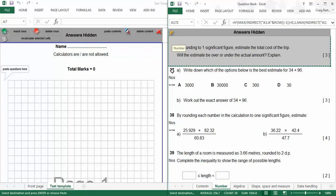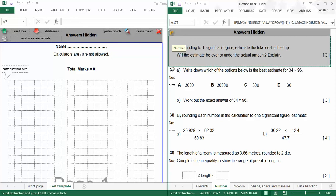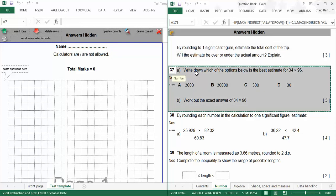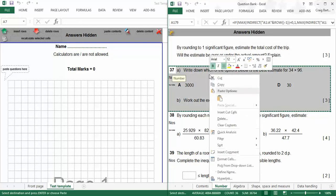What I like the look of was this one, number 37, estimation. My students struggle with that sometimes whenever they're doing their long multiplication. They get a daft answer, and because they haven't estimated it first, they just bang that answer down. So if you see a question that you like, you just click on it and it automatically selects it.